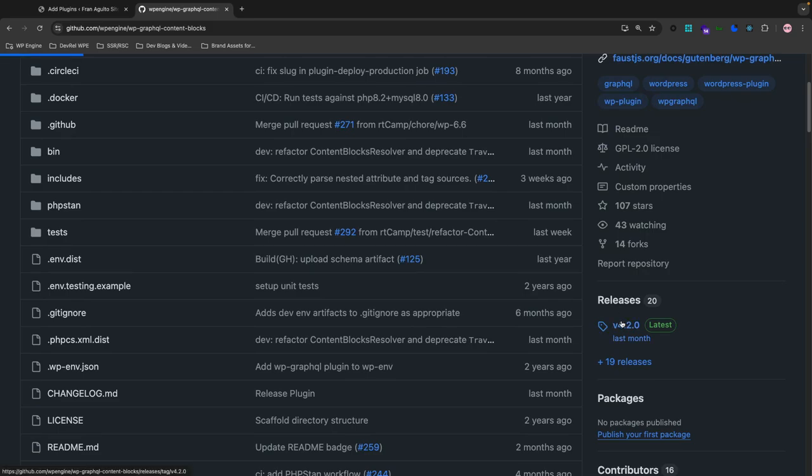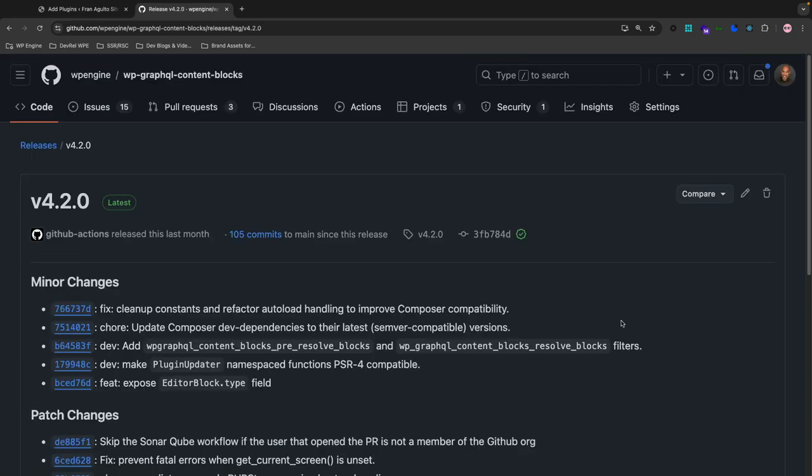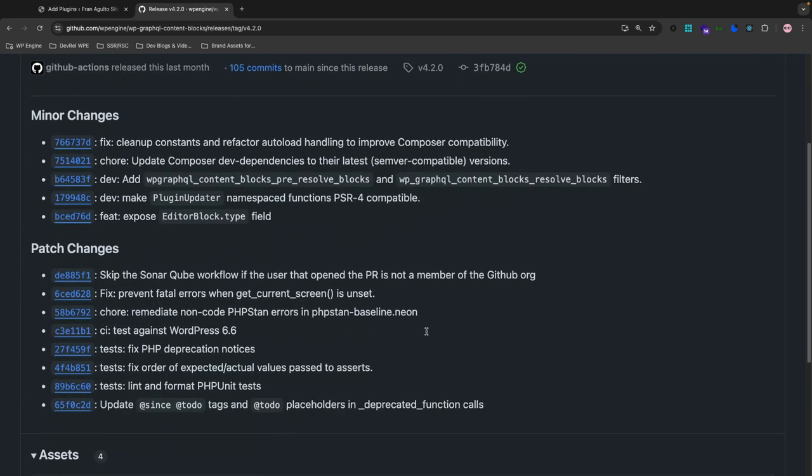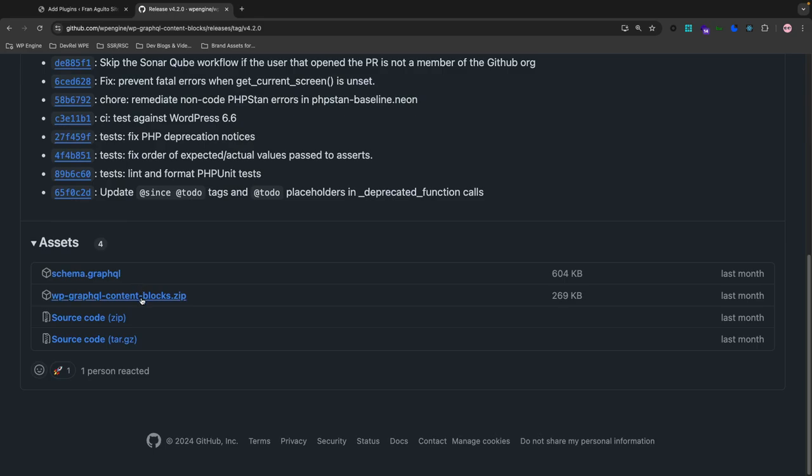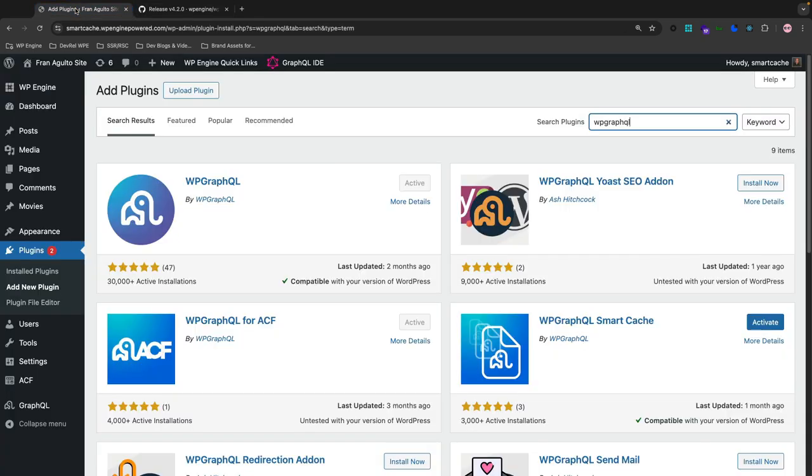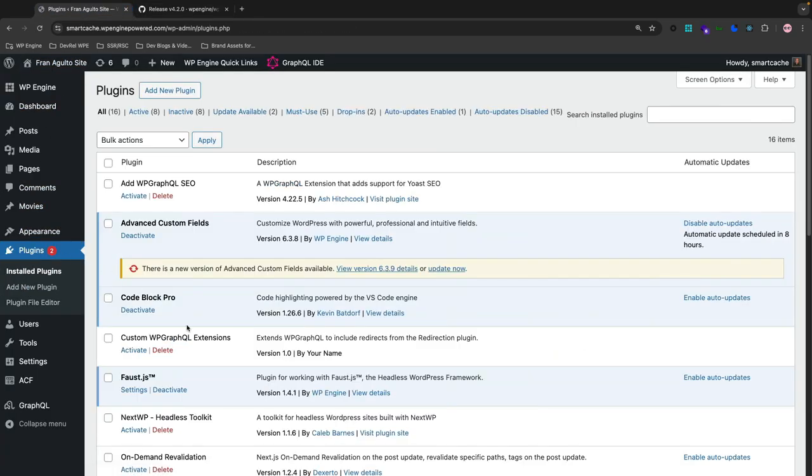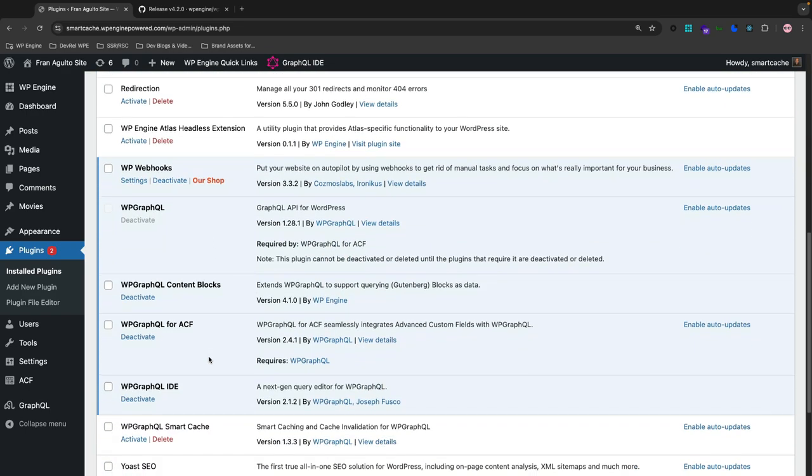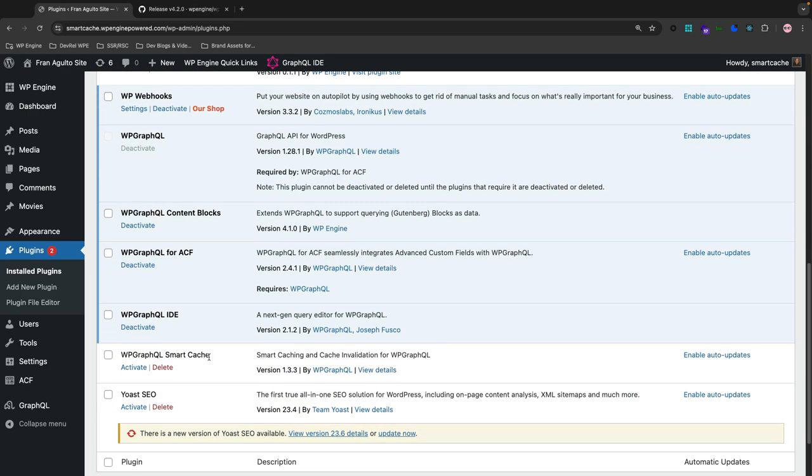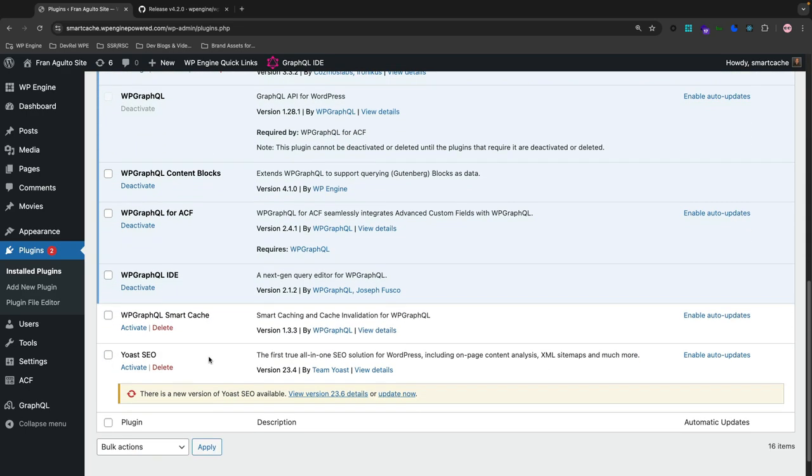And then here is the actual zip file that you want to download. And I've already done this. So back on my plugins page of installed plugins, it's already installed here after I downloaded the zip file right here.